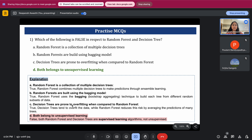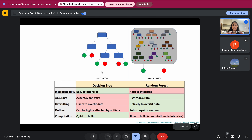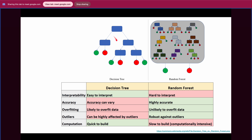Option C is also true: decision trees are prone to overfitting because there is a single tree, so there are more chances of overfitting. But in random forest, since we aggregate multiple decision trees, there are lesser chances of overfitting. Option D is false because both decision tree and random forest belong to supervised learning algorithms, not unsupervised. This diagram shows a decision tree as a single entity and random forest as multiple decision trees whose probabilities are combined into a binary output.